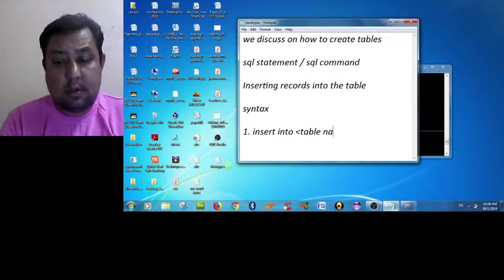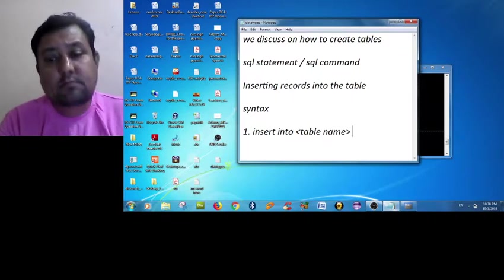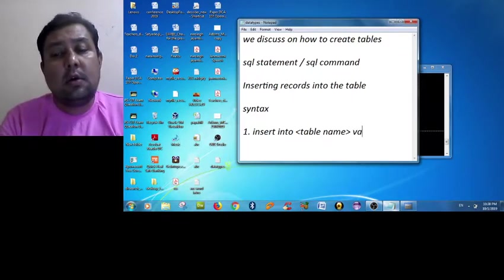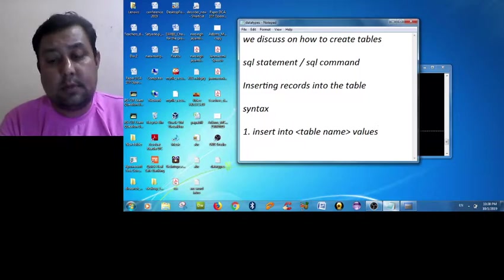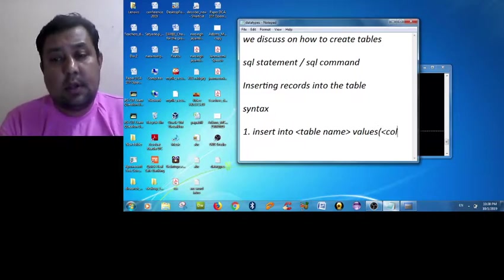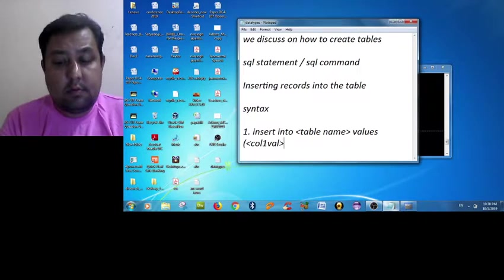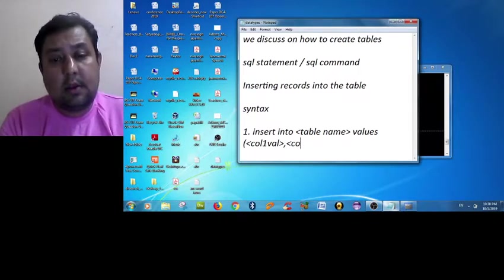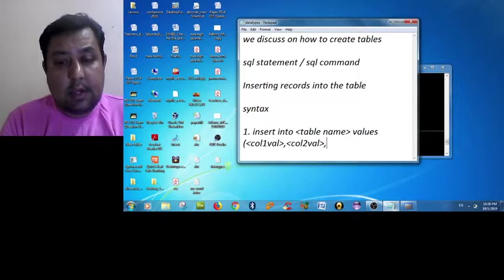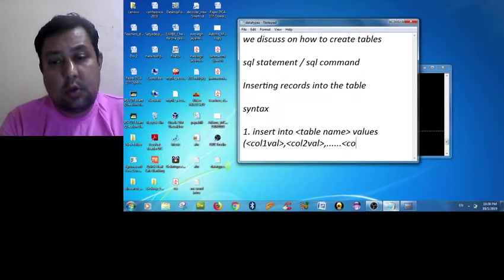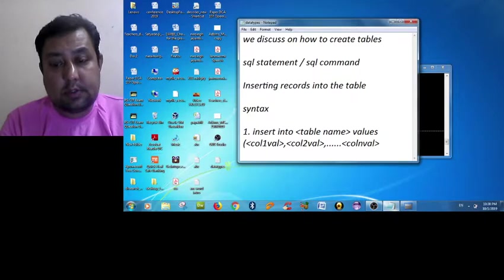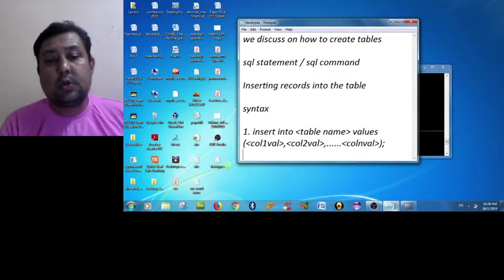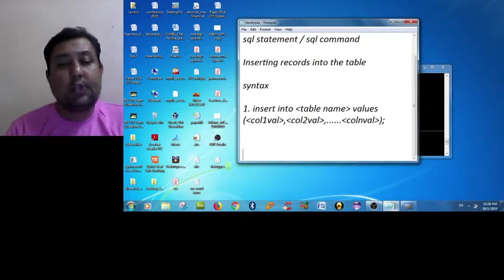The first syntax is INSERT INTO keyword, table name, and then VALUES, then column one value, then column two value, and so on up to column n values.